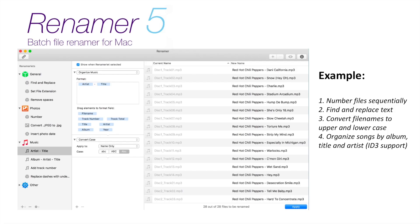Sometimes you need to rename a large number of files. Rename 5 is the first software I recommend — it has many functions, but it's only for Macintosh systems. There are also many Windows rename software options you can use.